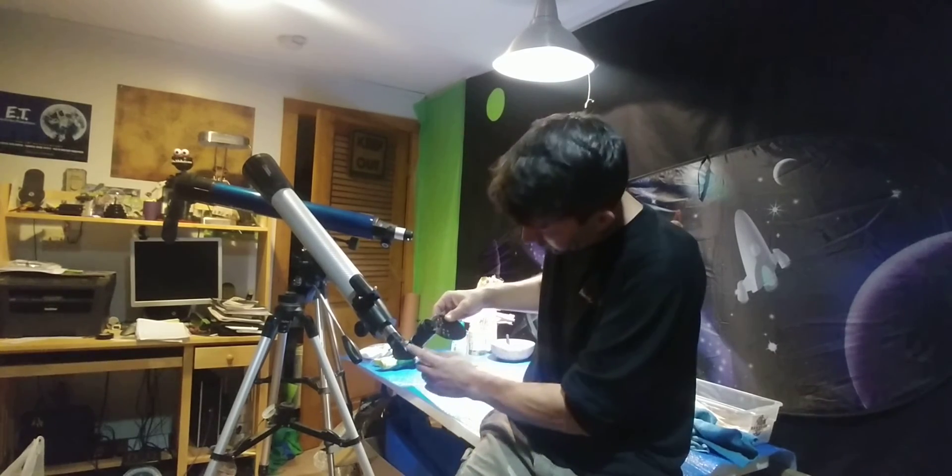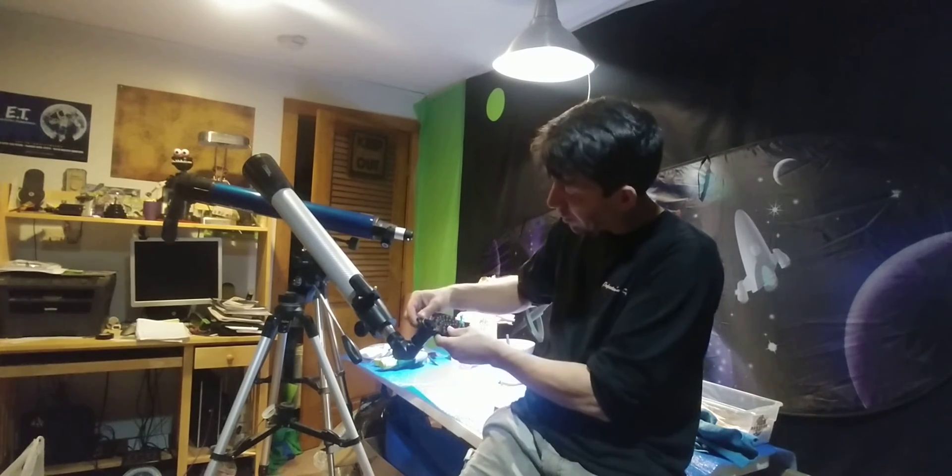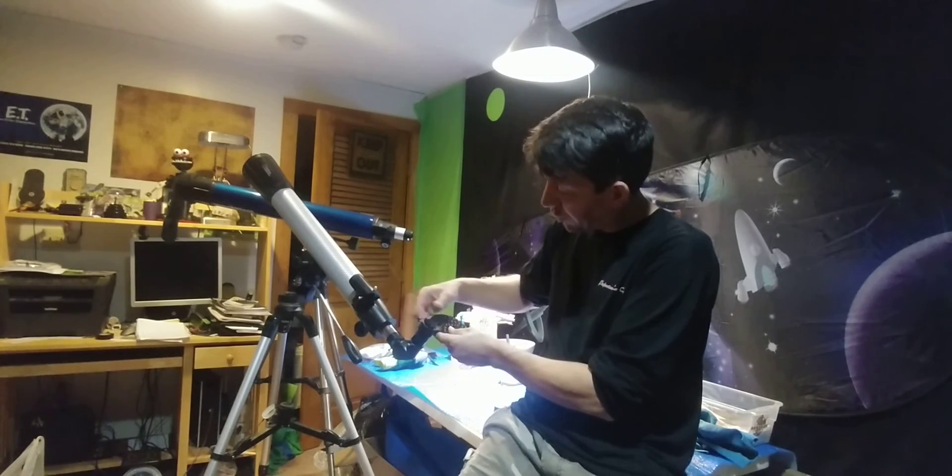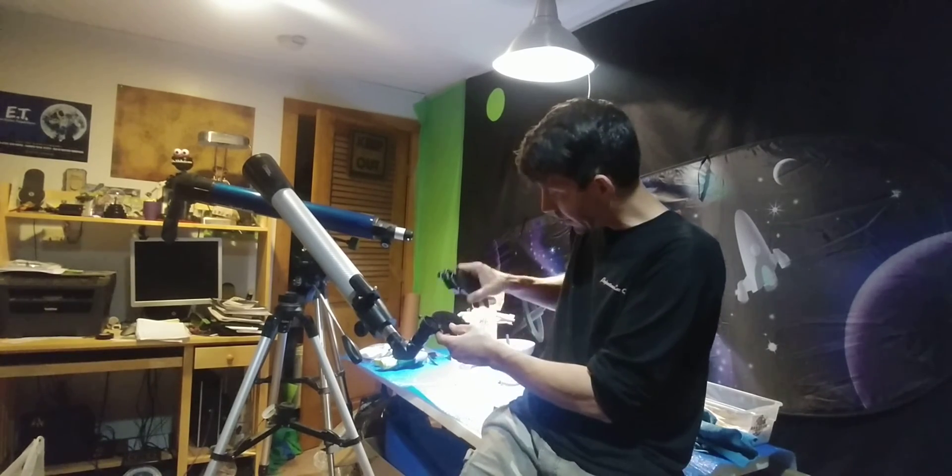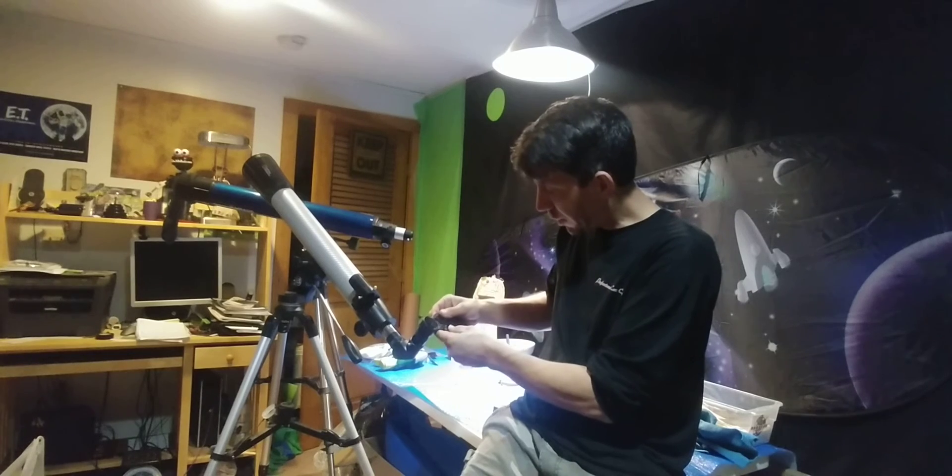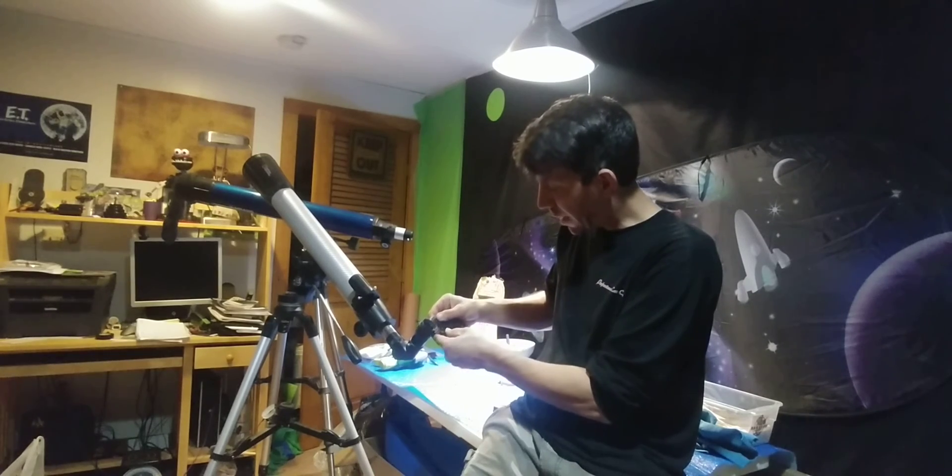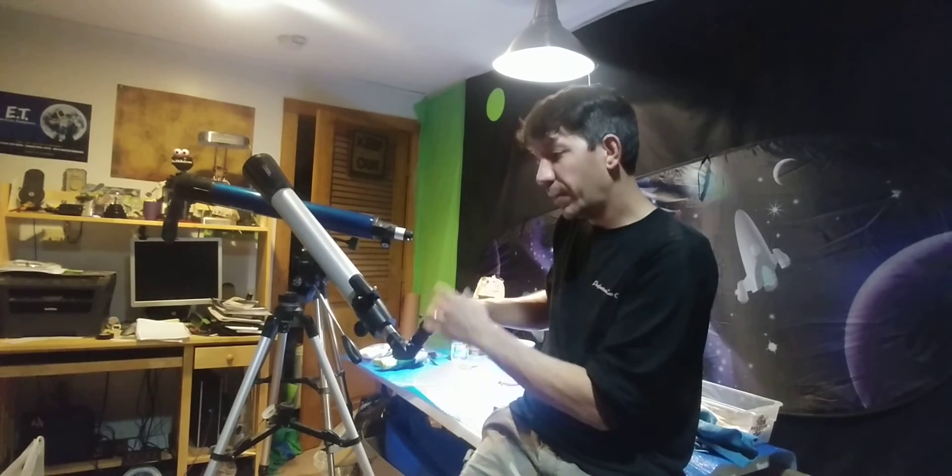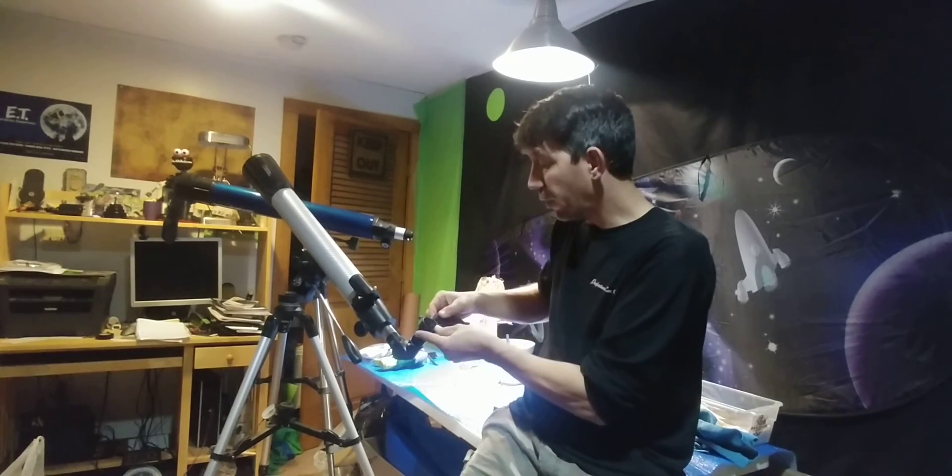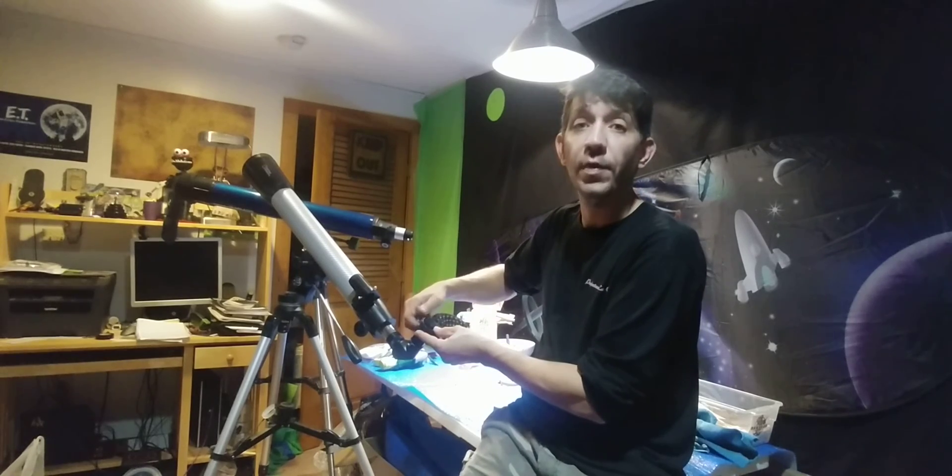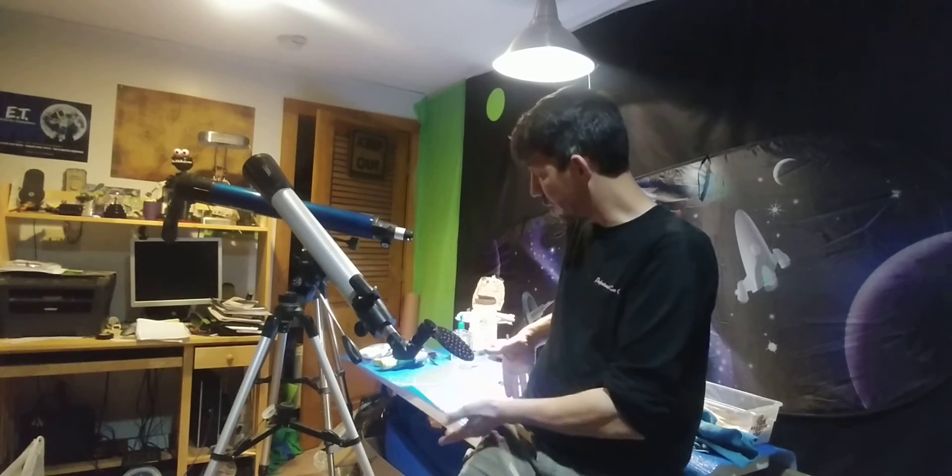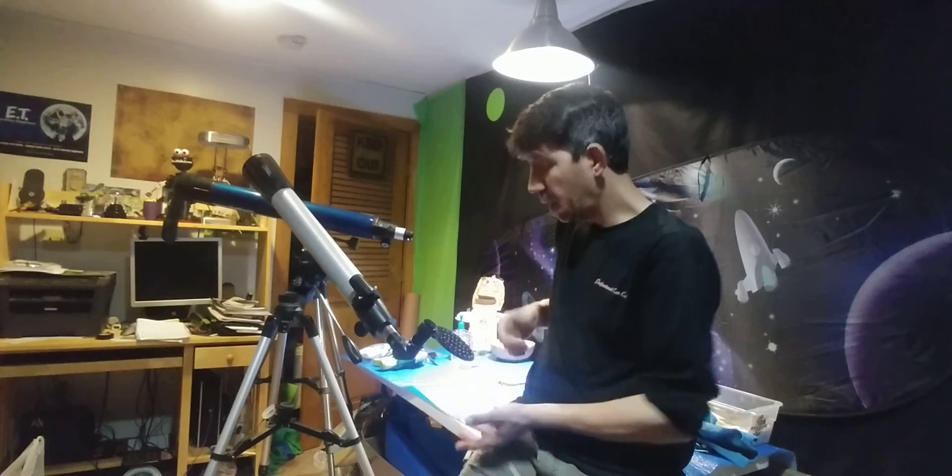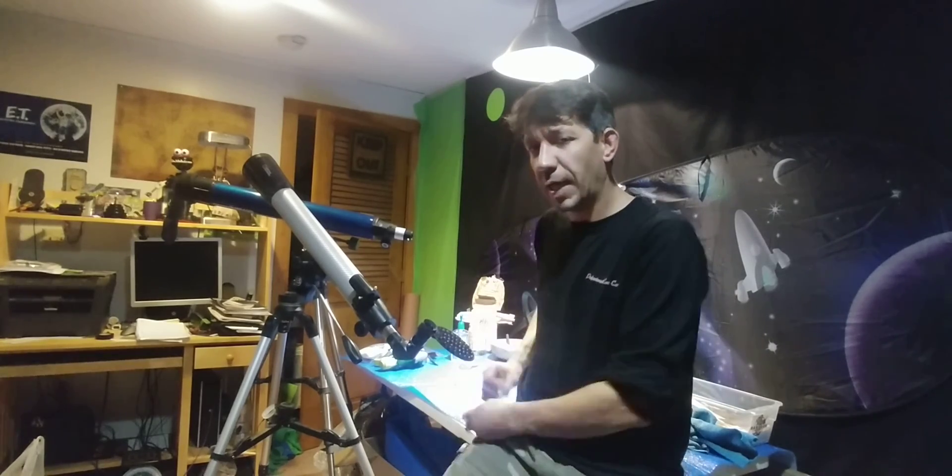You know, eyepiece is tightened down to your diagonal. I loosen this up when the phone is connected and I adjust it up and down this way, and that gives me that wide field of view that I'm looking for in order to be able to fit the whole moon on my phone screen.